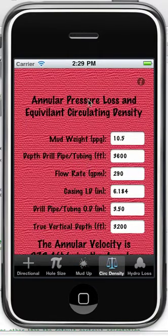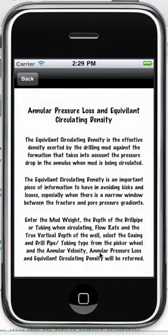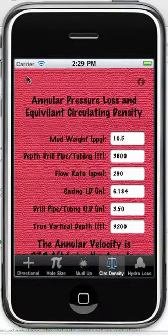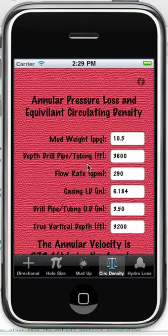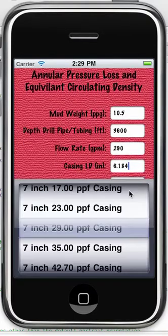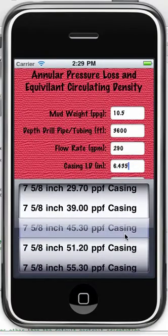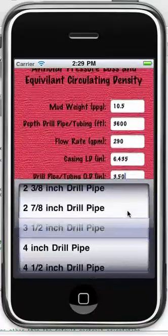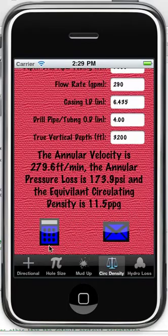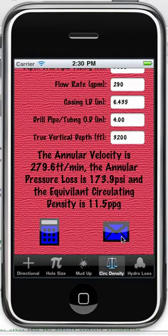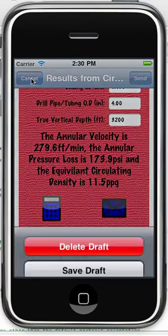Annular pressure loss and equivalent circulating density — there's some really good information on the back here which you can read through, detailing when this becomes important. It's the same story for casing ID and the drill pipe or tubing OD: when you enter that field, the scroll view picker will pop up, you select what you have, and it automatically updates. Calculate, and you get annular velocity, annular pressure loss, and the equivalent circulating density. Once again, you can email a screenshot.